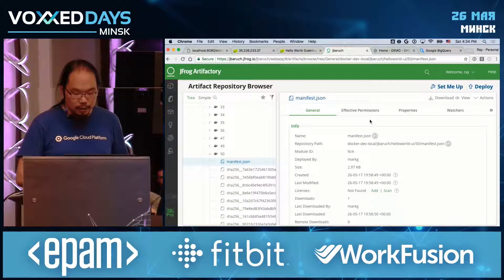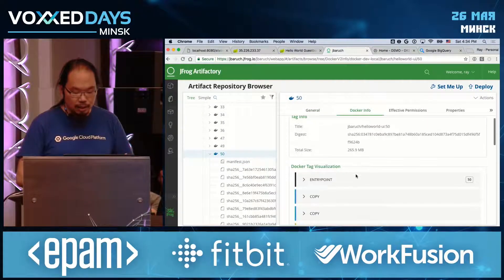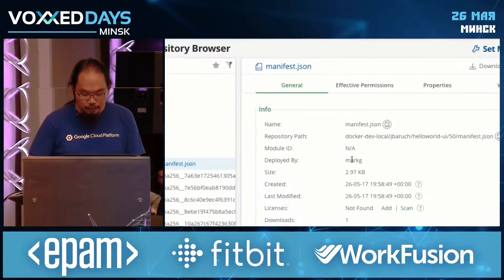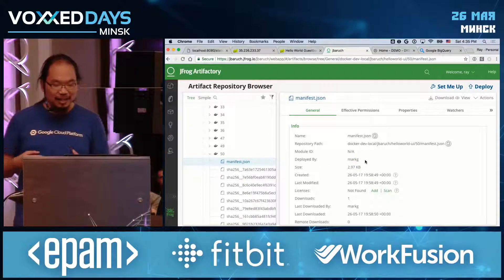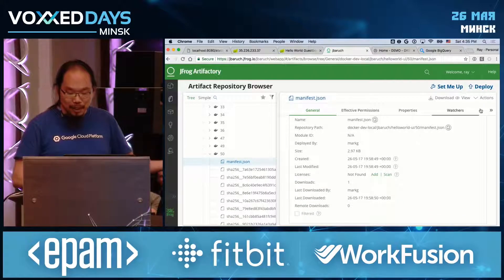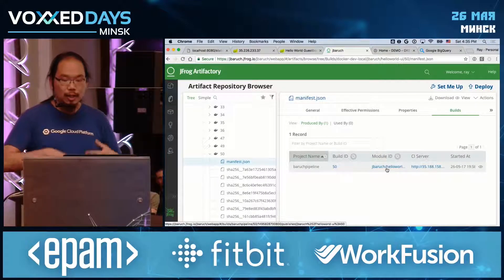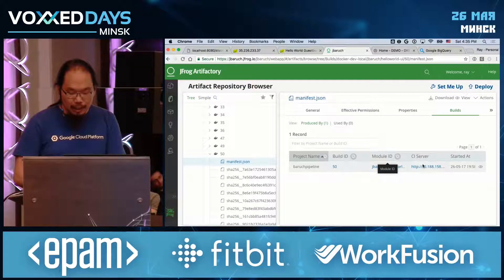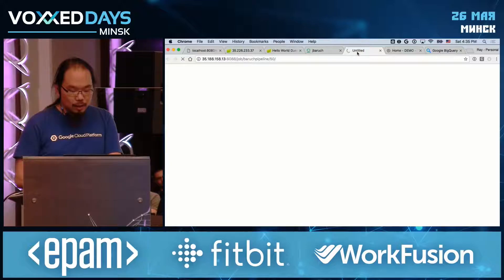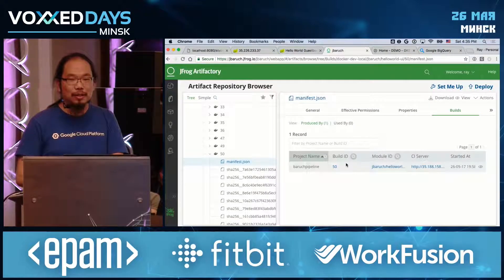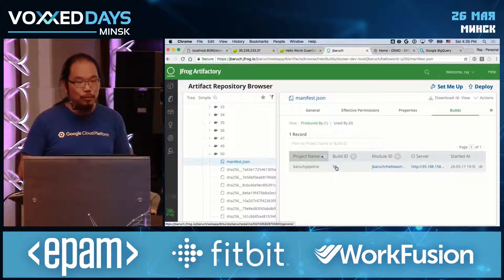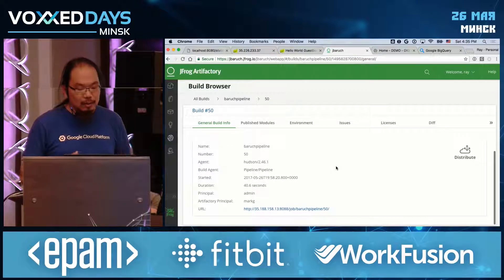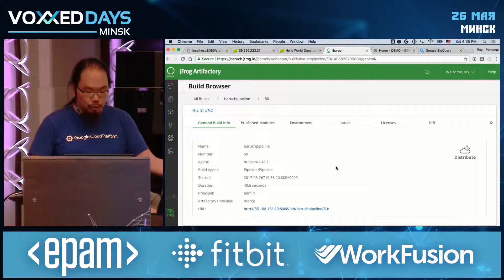We can drill into Artifactory further to see how this Docker image was built and who deployed it — Mark. If you have a registry that keeps track of your entire CI/CD pipeline, you can link to the CI/CD server — in this case Jenkins. Of course Jenkins is down, as it always happens. But all the metadata is published to Artifactory, so we can see the environment variables used for the build, the Java version, and which modules were deployed.